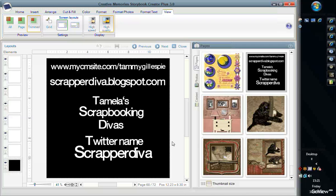As long as it's Creative Memories content, that's all I allow on there. If you'd like to follow me on Twitter, I also have a Twitter name, Scrapperdiva.